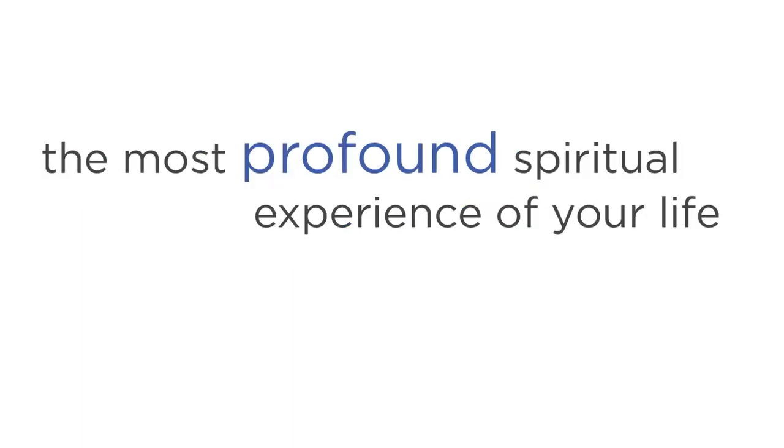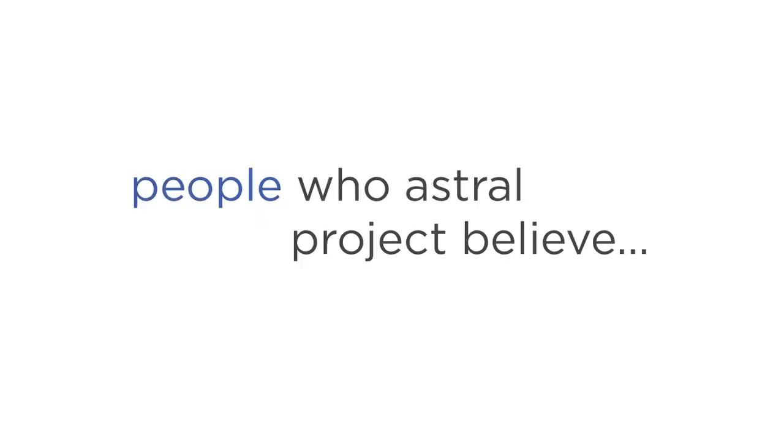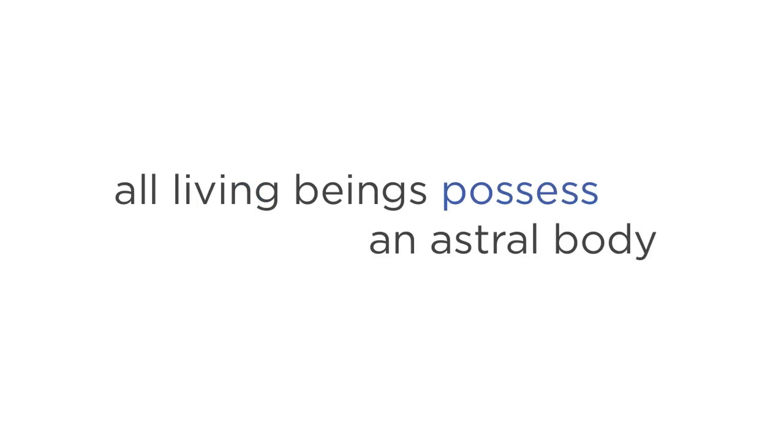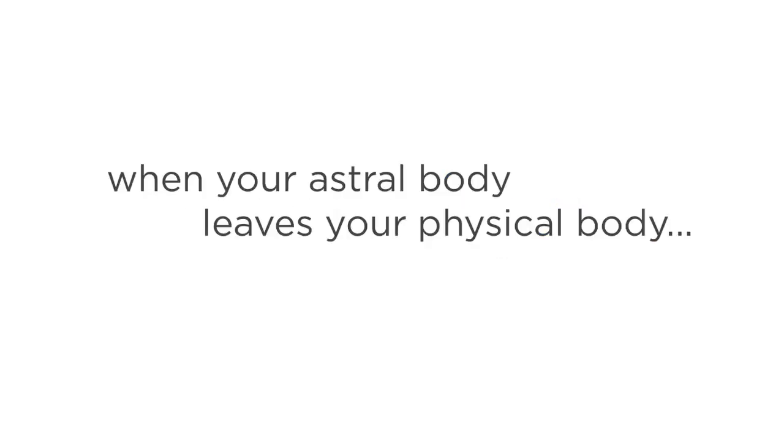People who Astral Project believe that all living beings possess an Astral Body. This Astral Body is connected to the physical body through your belly button along what is known as the silver cord. When your Astral Body leaves your physical body, you are Astral Projecting. But here's what you must understand.